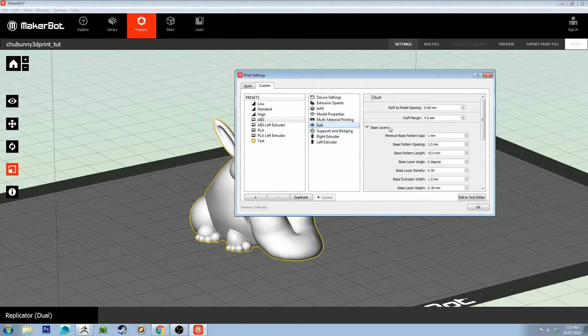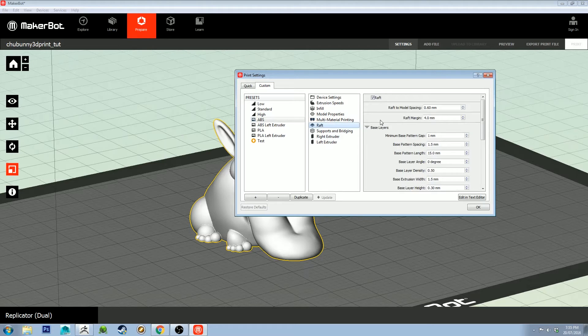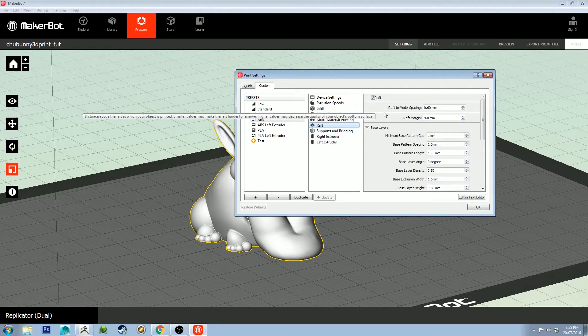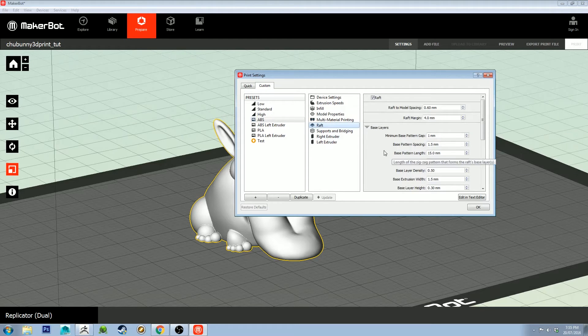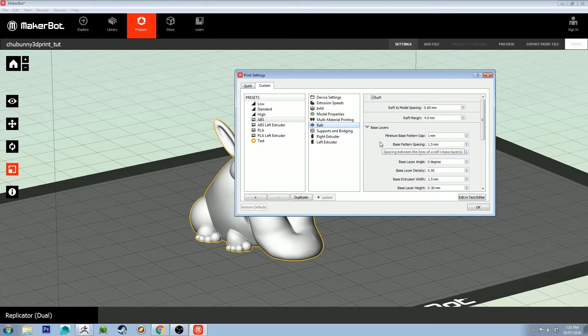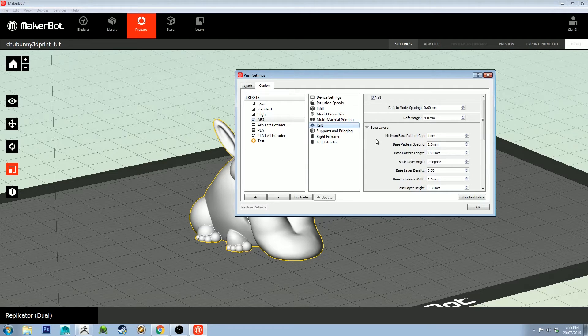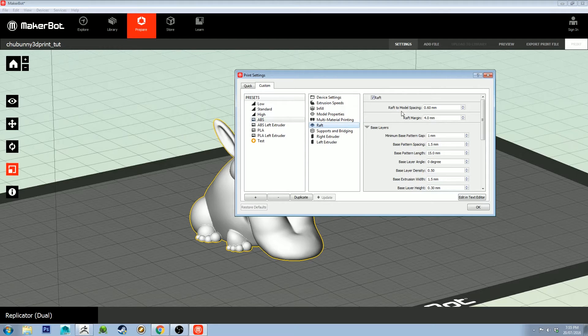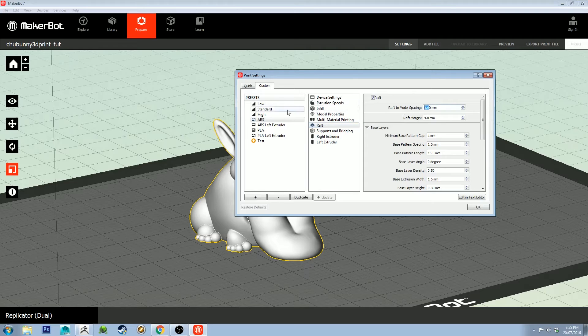Raft, this is really useful to pay attention to. Basically, the model is being printed on a little raft on the bed so when you pull it off, you don't accidentally damage the bottom of the print.